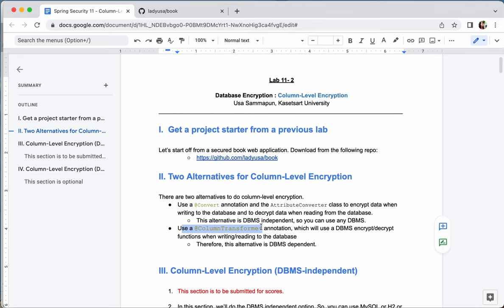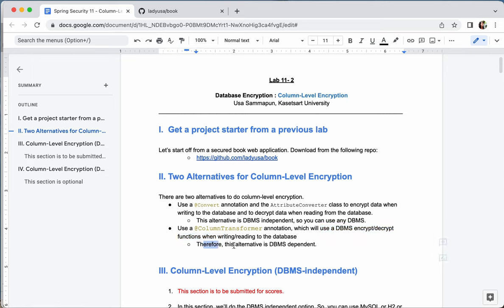The second alternative is to use the @ColumnTransformer annotation. This annotation allows you to specify a DBMS function to transform a column before reading and writing to the database. Each DBMS already provides encrypt and decrypt functions at the database level, so with the @ColumnTransformer annotation you specify those DBMS encrypt and decrypt functions for read and write operations.